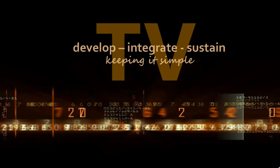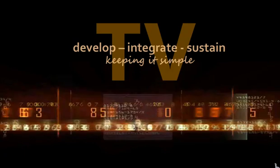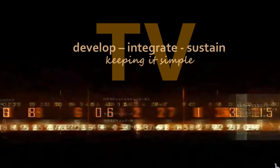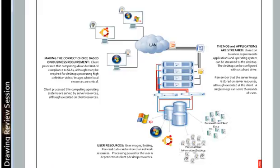Welcome to another episode of Develop, Integrate, and Sustained TV, Keeping It Simple. Today we're going to look over a drawing related to thin computing, and we're going to specifically talk about the differences between client process thin computing and server process thin computing.